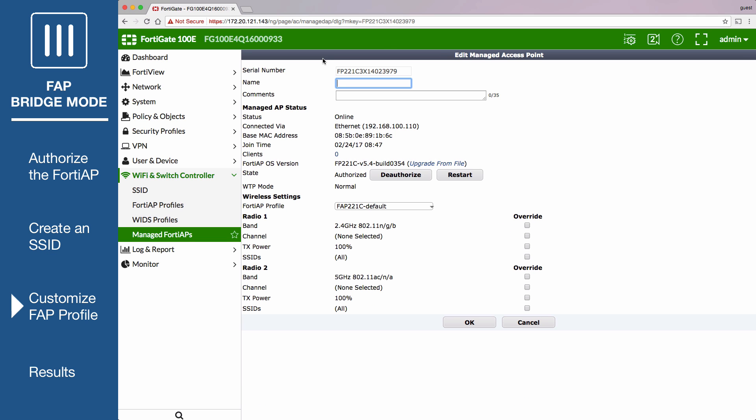You also have the option to enter a name for the FortiAP. If you don't, the FortiAP will be identified by its serial number. Set FortiAP Profile to use the new profile and apply your changes.